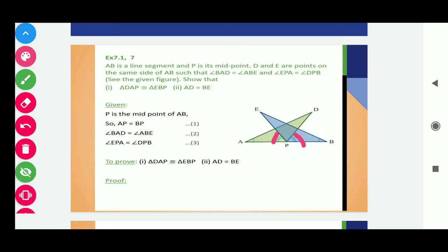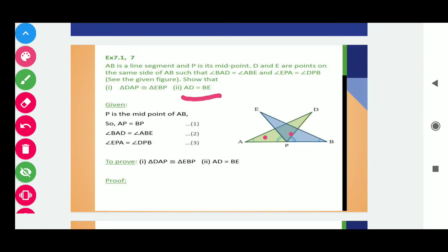Show that triangle DAP is congruent to triangle EBP. You can see in the diagram here triangle DAP is the green triangle and EBP is the blue triangle. We need to show that these two triangles are congruent. The second condition is that AD is equals to BE.